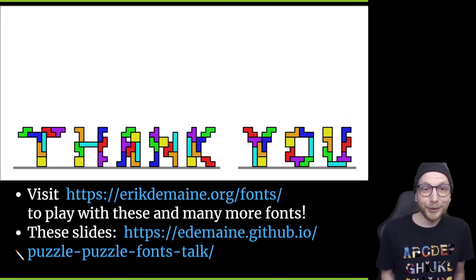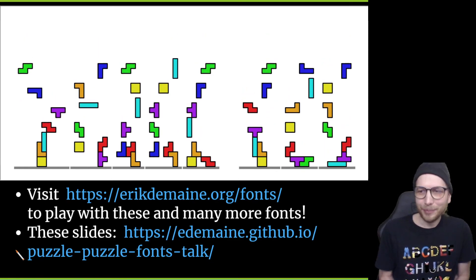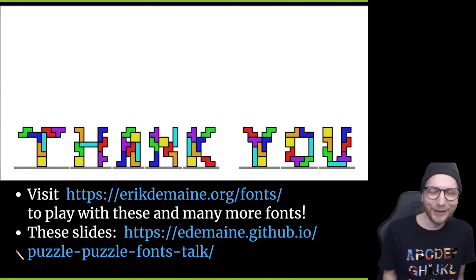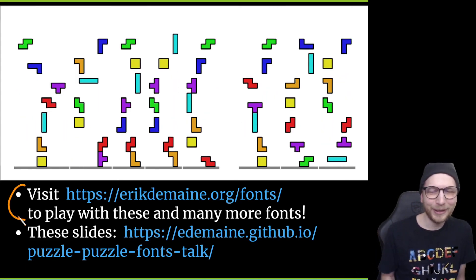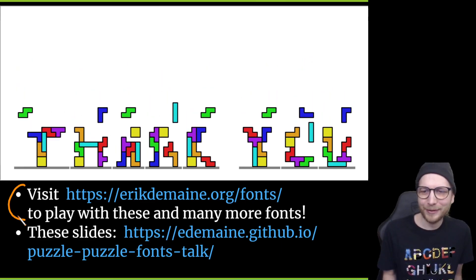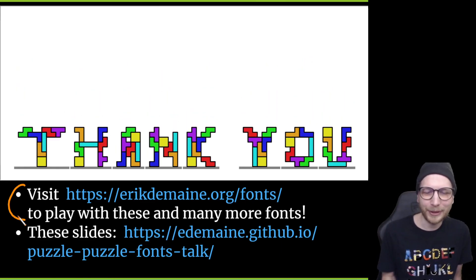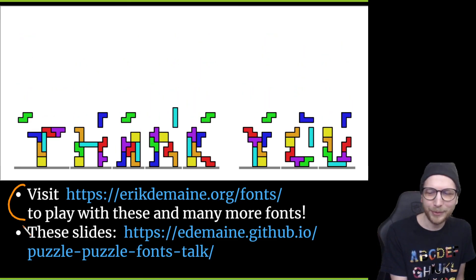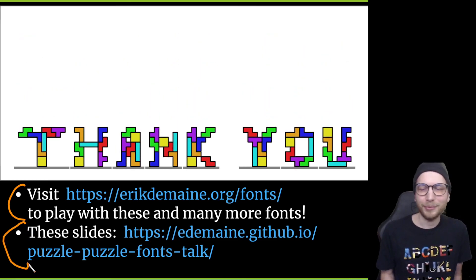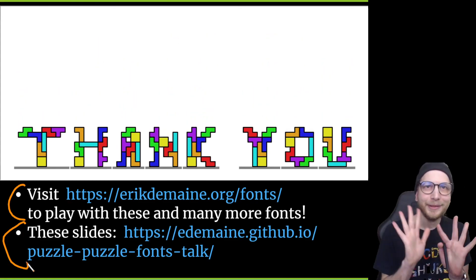And that was our little tour of puzzle fonts about puzzles. If you want to see more, you can go to our fonts page, or just go to my webpage and find the fonts. They're all interactive apps you can play with online and all open source — you can modify them too. These slides themselves are also online if you check out my GitHub page. And that's it. Thanks.